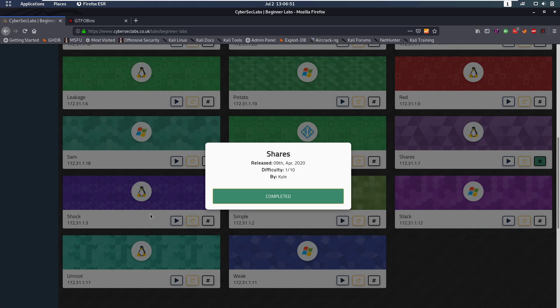Hello everybody and welcome back to this new video. Today we're going to be talking about the Shares box, the Shares Linux box from CyberSec Labs.